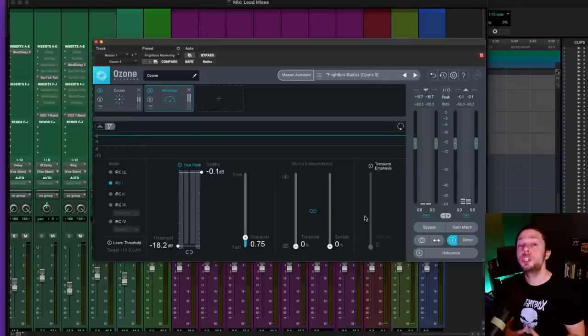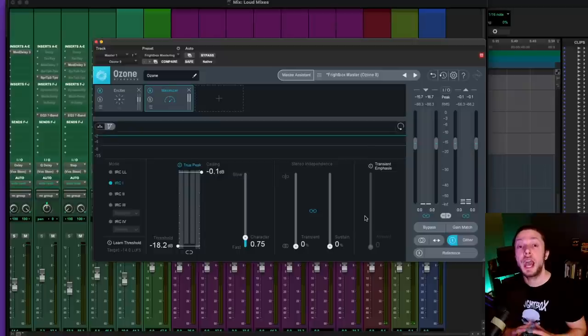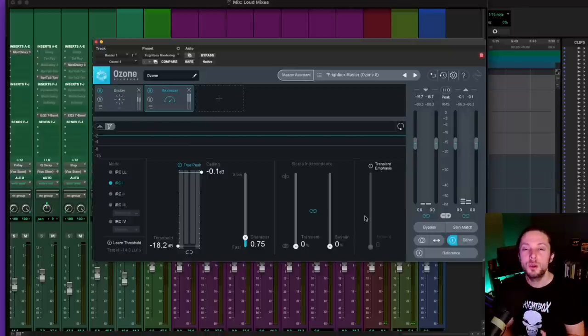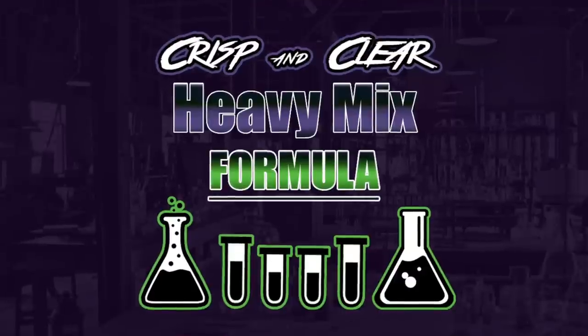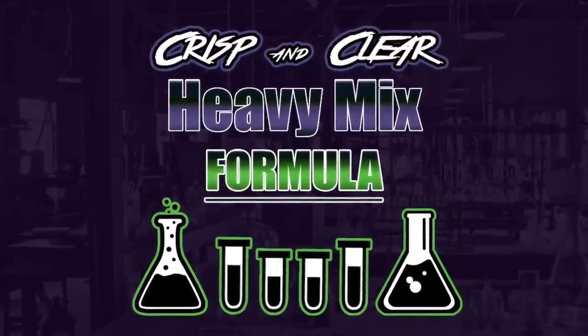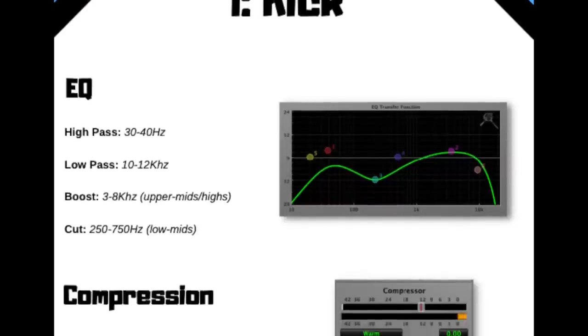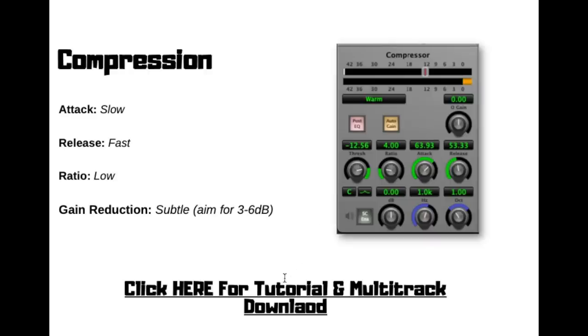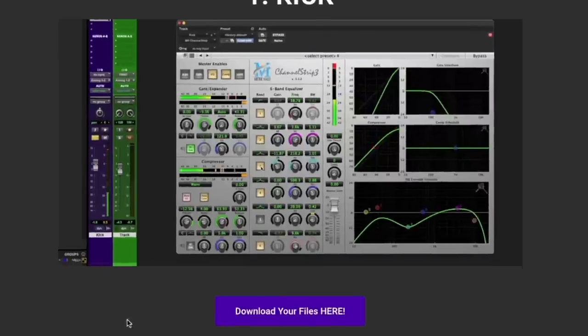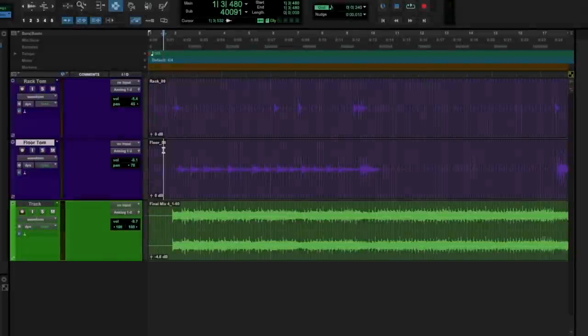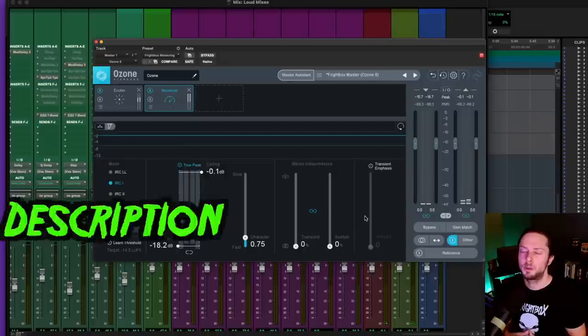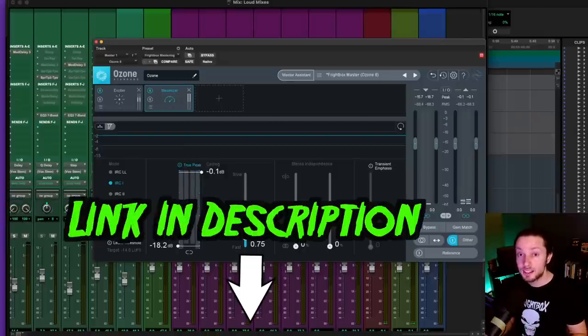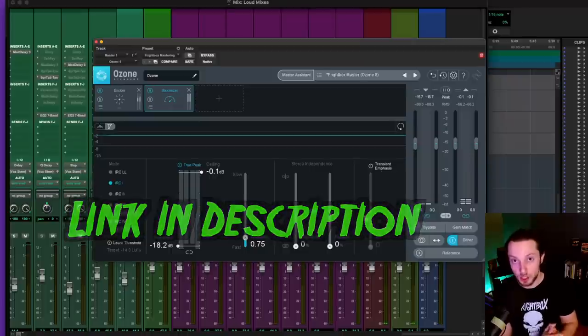Now, the truth is when it comes to achieving a pro level mix or master, gear has next to nothing to do with it. It all comes down to how well you understand basic EQ and compression. And because of this, I've put together my crisp and clear heavy mix formula. The crisp and clear heavy mix formula is a straightforward PDF guide that showcases my favorite EQ and compression starting points for all of the main instruments within heavy mix. And the guide itself has clickable links to private tutorials and multi-track downloads so you could practice the techniques with the same files that I mix in the guide. Again, the crisp and clear heavy mix formula is absolutely free right now, and you could have direct immediate access right now by clicking the link below in this video's description.